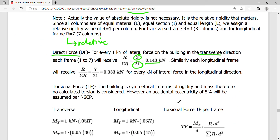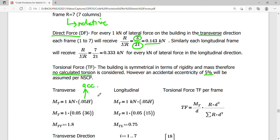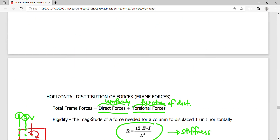For the torsional force, the building is symmetrical in rigidity and mass, so there is no calculated torsion. However, since there is a five percent accidental eccentricity — a minimum provision of the NSCP code — the torsional moment must be computed based on the accidental eccentricity. For the transverse direction, H equals 36, and for the longitudinal direction, H equals 15.